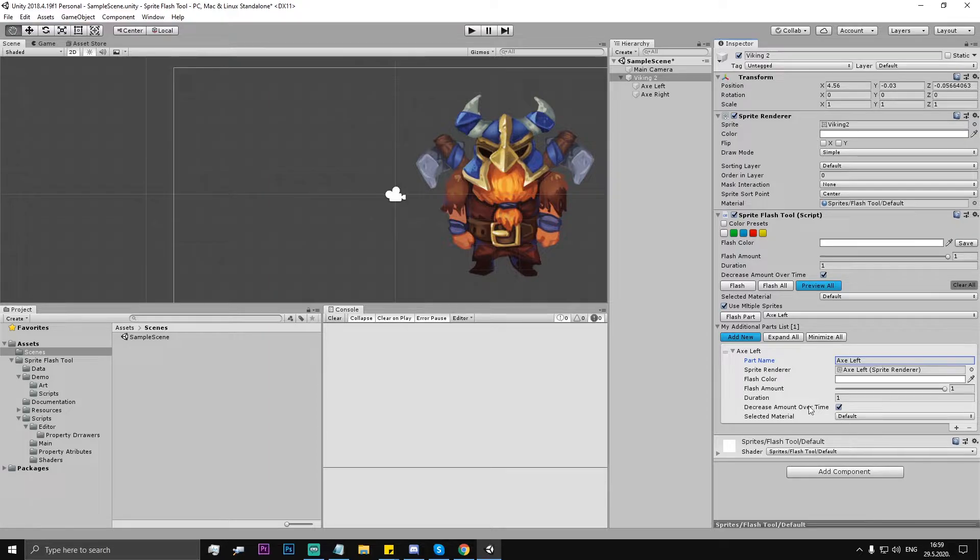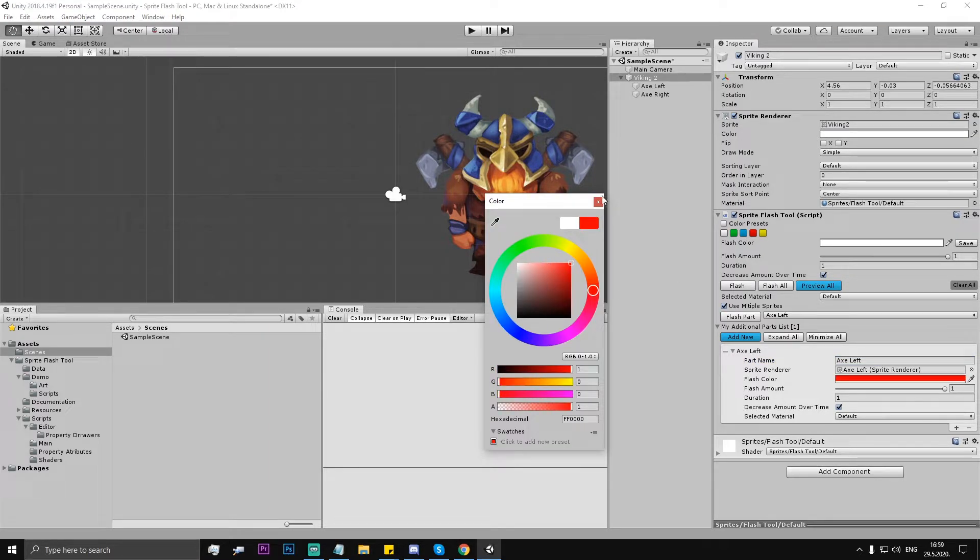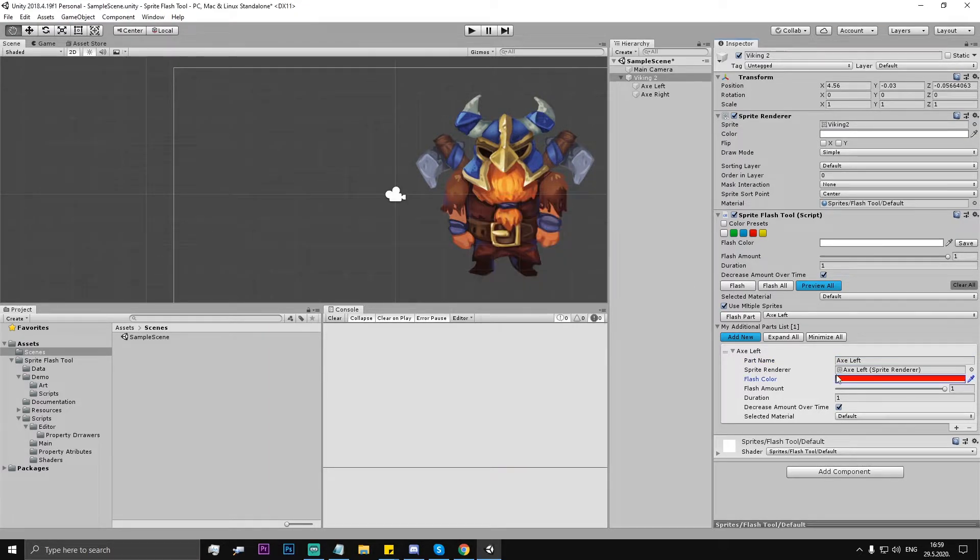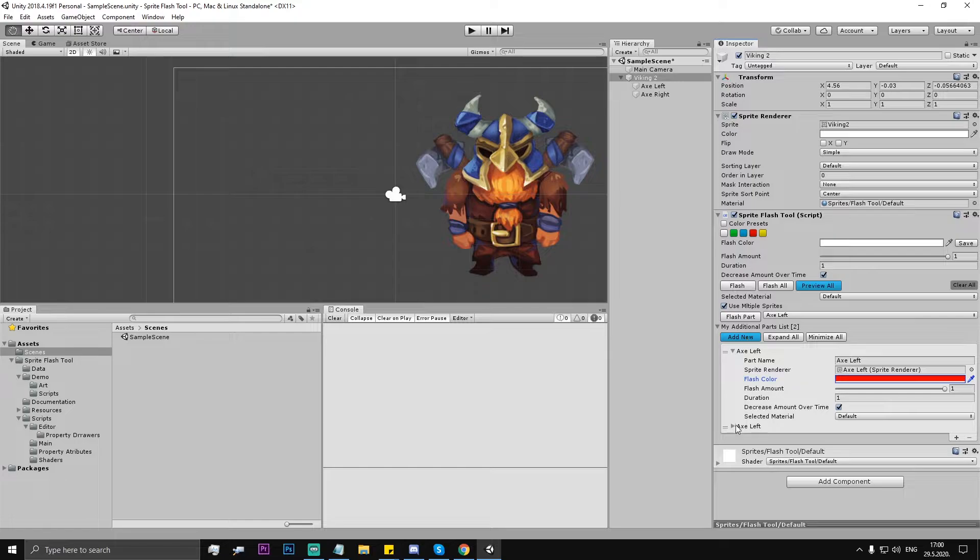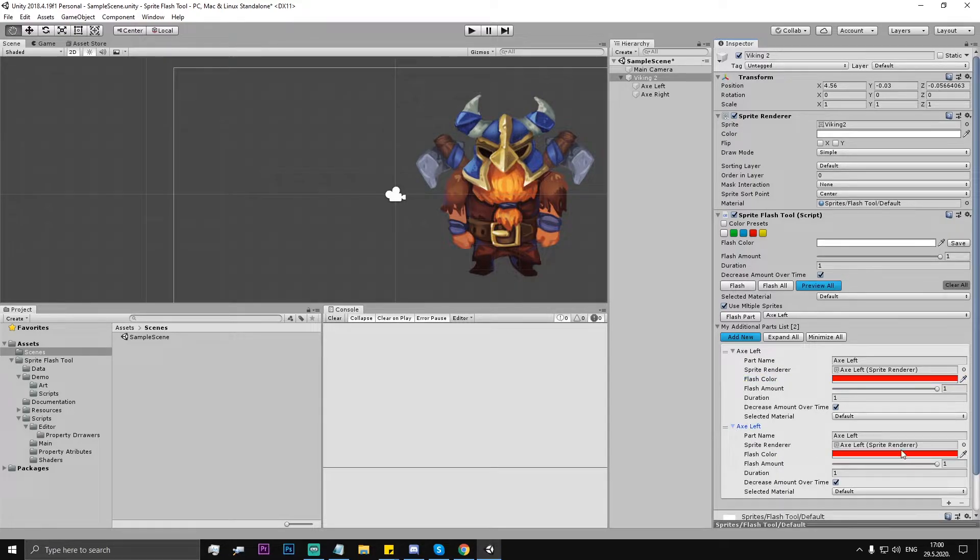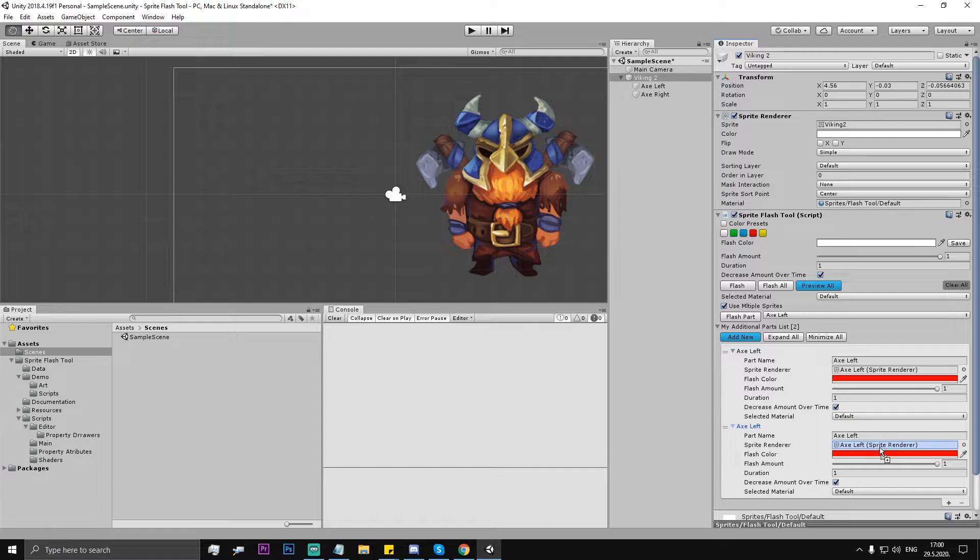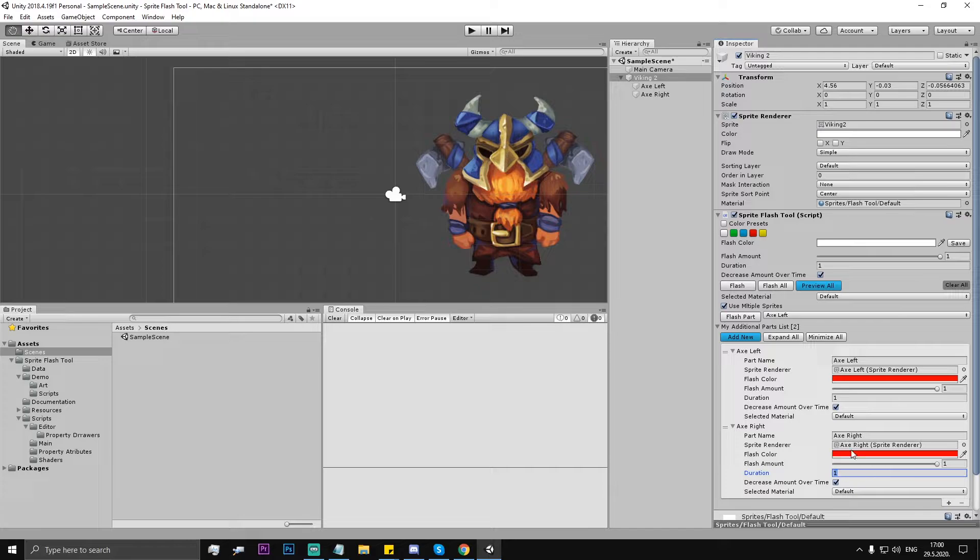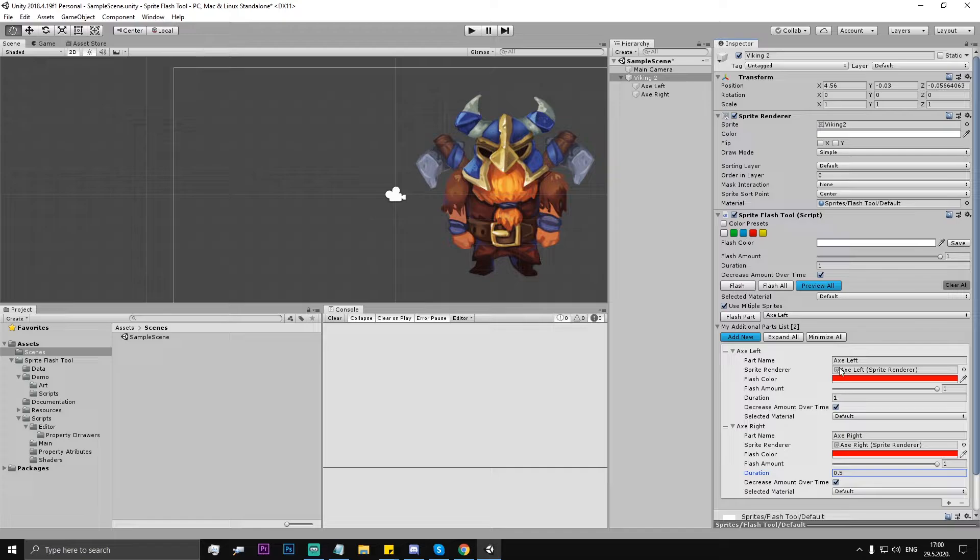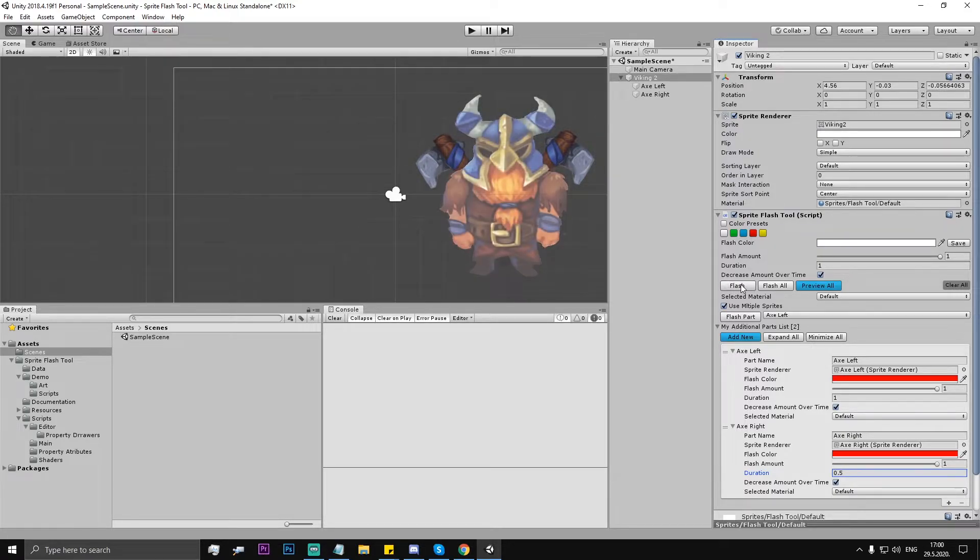And then we can tweak those things. So let's say the left one is red, so this is one part. Okay, let's add another one. It's an exact copy right now but it's gonna be axe right. So let's set the duration for the axe right to 0.5 and I think this is fine. So when you flash...